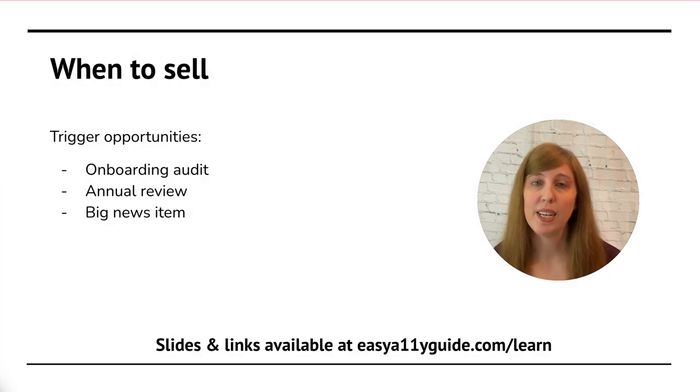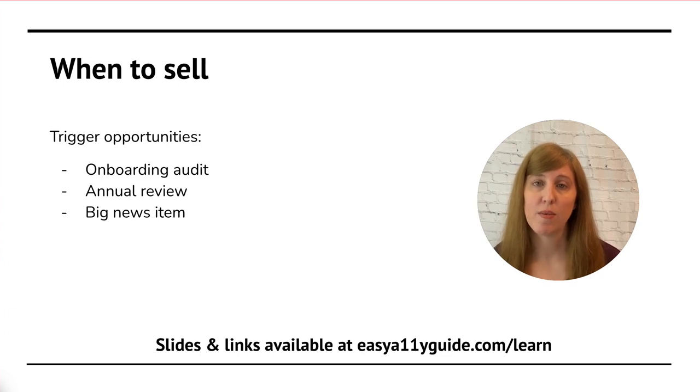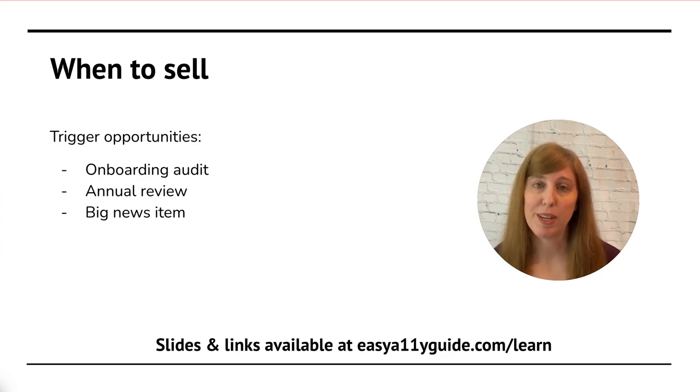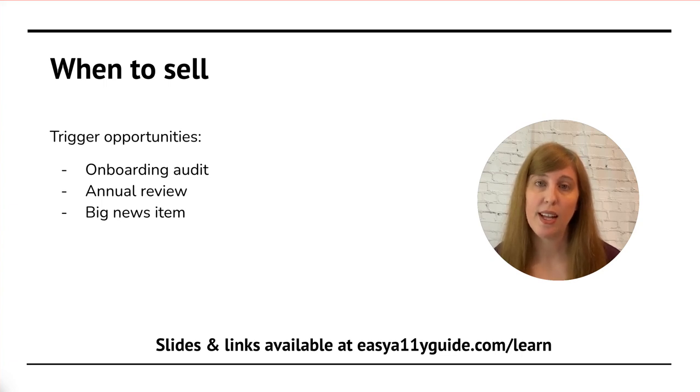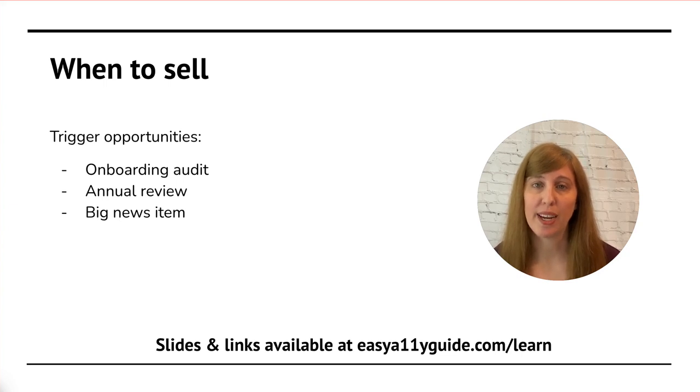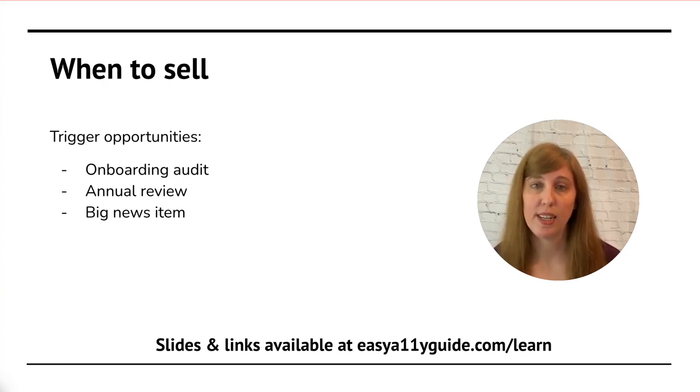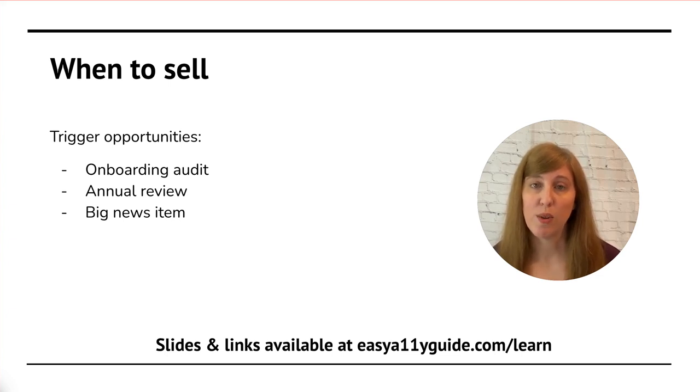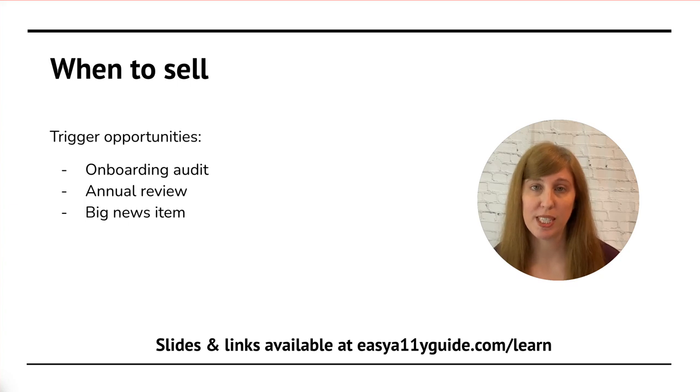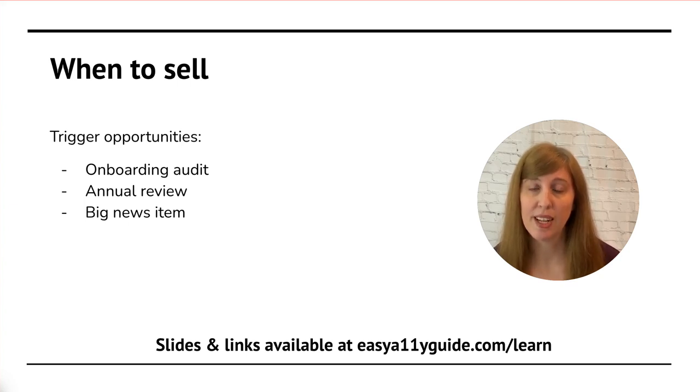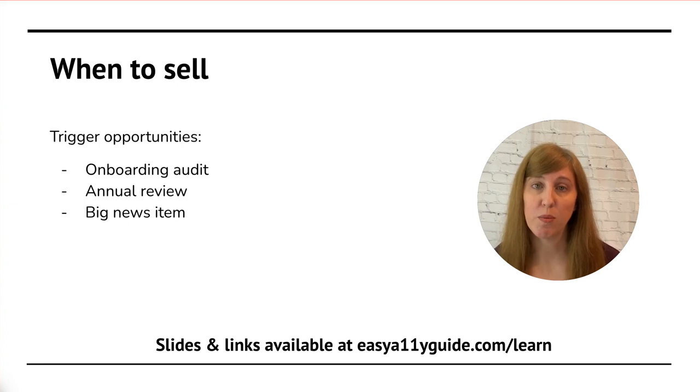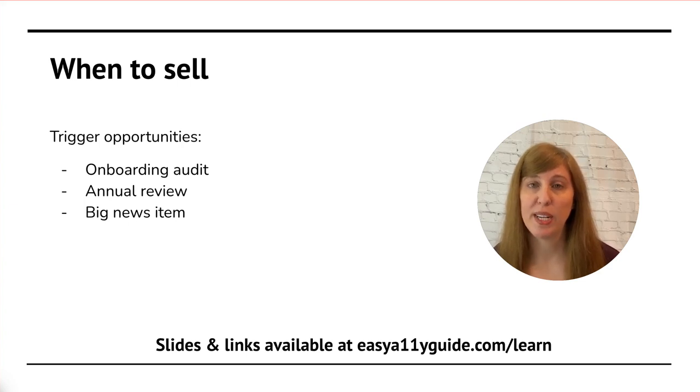Finally, when you have a big news item. For example, the Department of Justice just released information about Title II of the ADA, and that those websites will now be required to comply with WCAG 2.1 Level AA. This applies to state and local governments, so if you have any websites that fall under this group, or are funded by state and local government money, then you'll definitely want to bring up this news item with them and talk about how it impacts them.